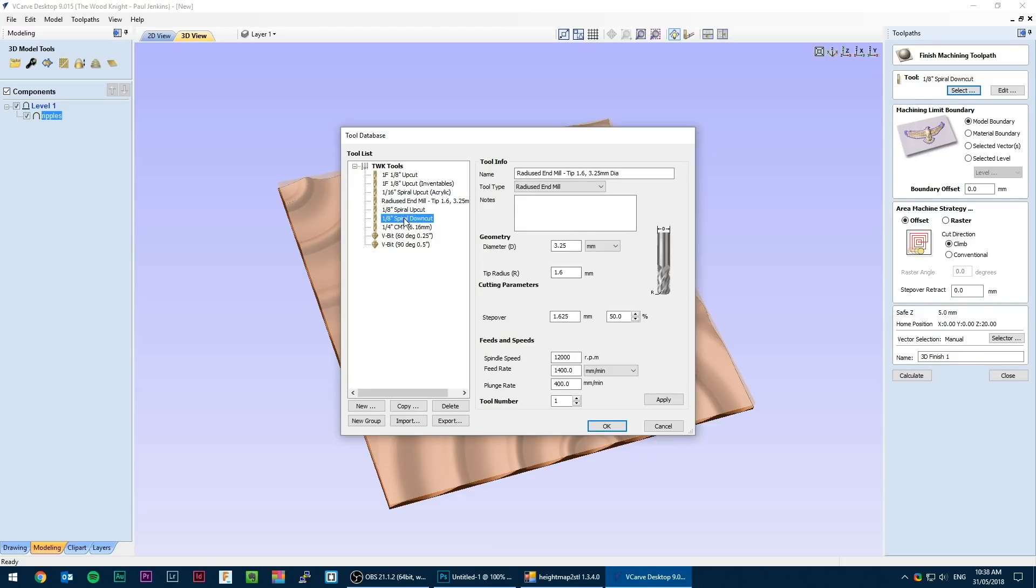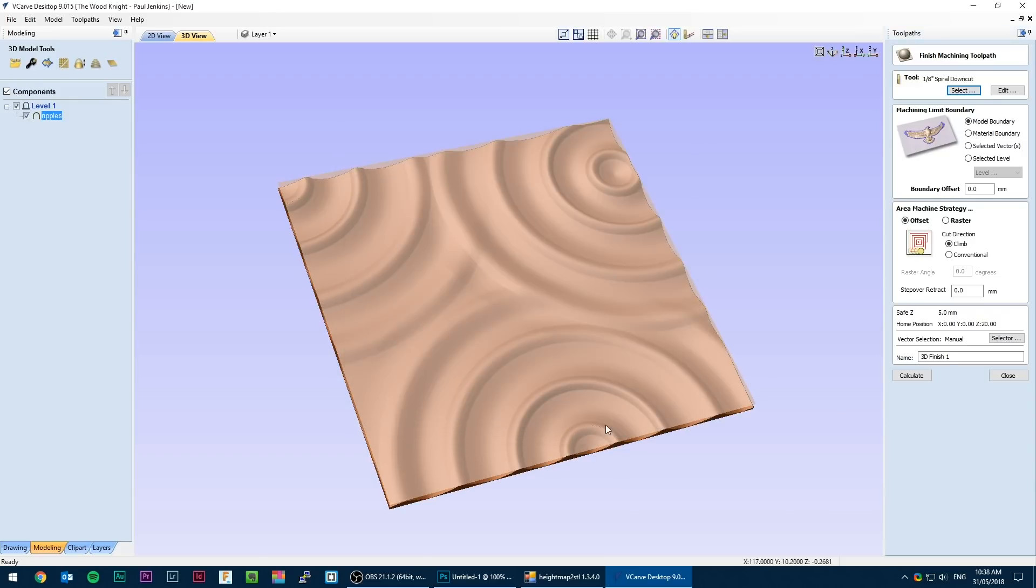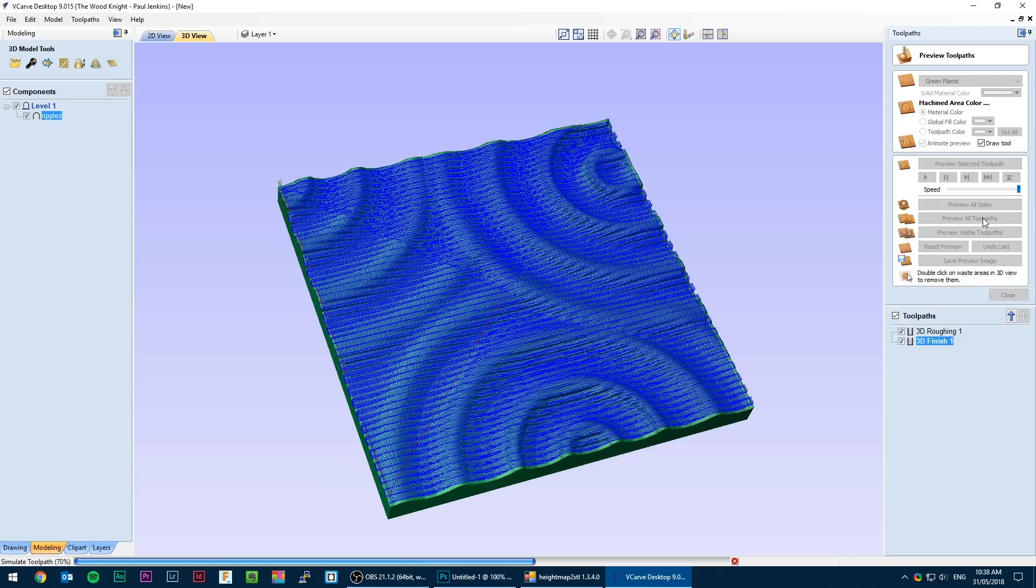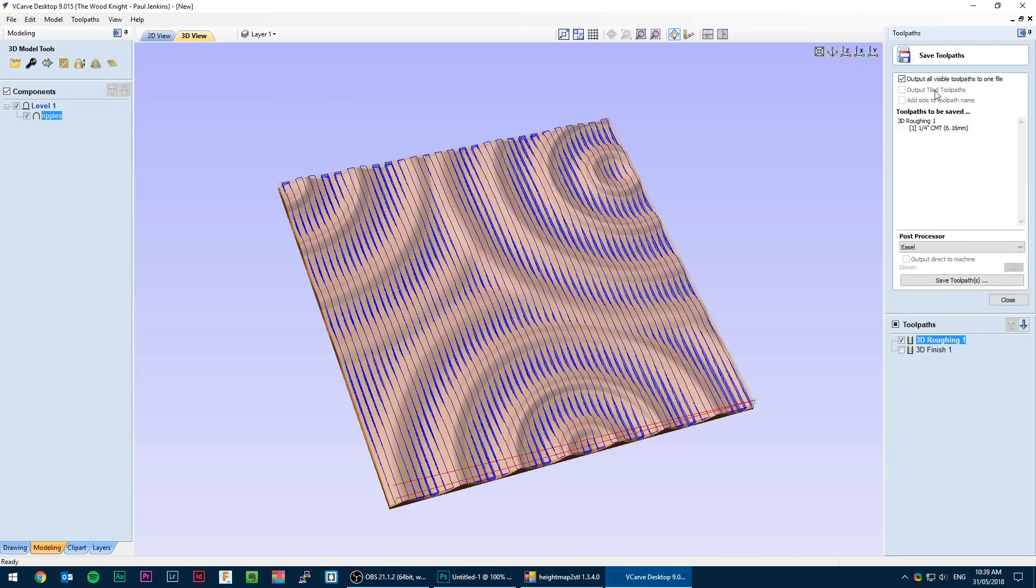Regardless of what roughing method you use, if you want to do a finishing pass, select the finishing toolpath option. For these types of shapes you can get away with a square end mill but with tighter radiuses you probably want a radius end mill bit. And it's just a matter of exporting your gcode in an appropriate flavour. I'll be using Easel as the sender for the roughing pass.